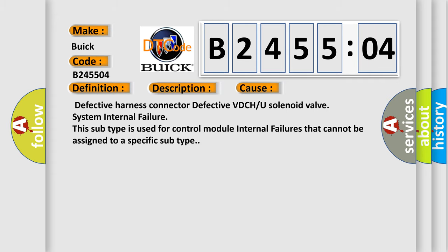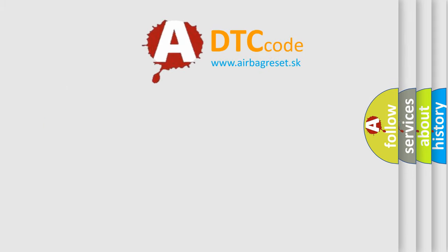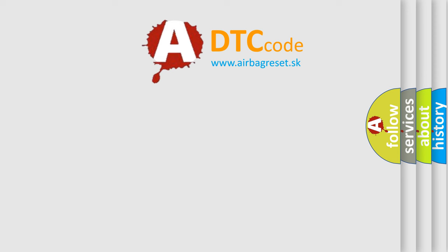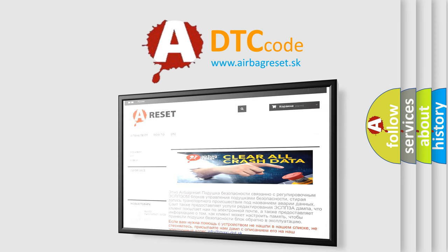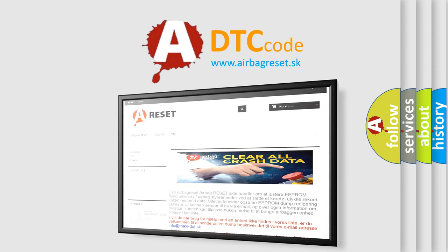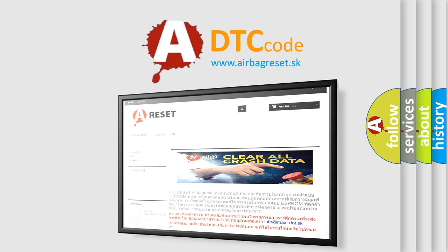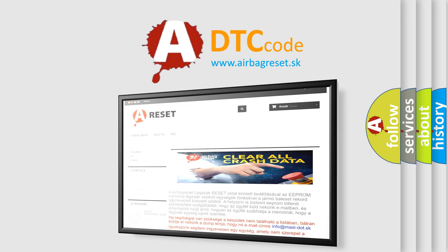The airbag reset website aims to provide information in 52 languages. Thank you for your attention and stay tuned for the next video.